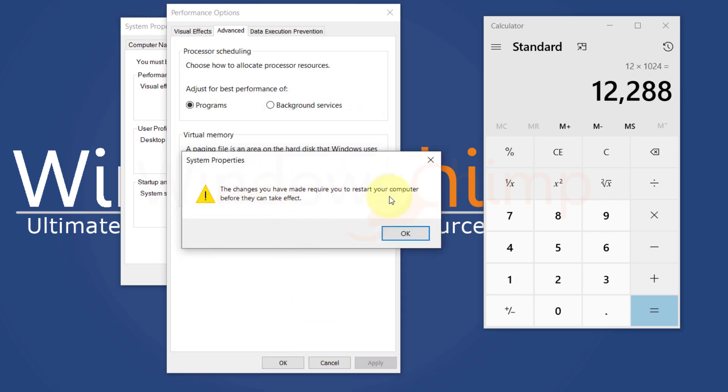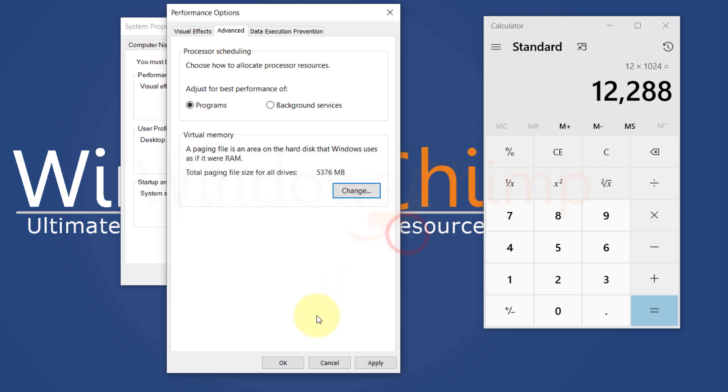It will tell you that you need to restart your system for the changes to take effect. Click OK, then restart your PC.